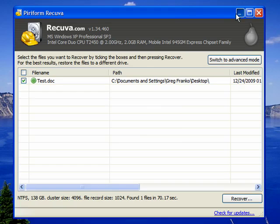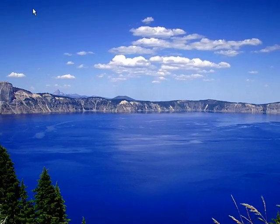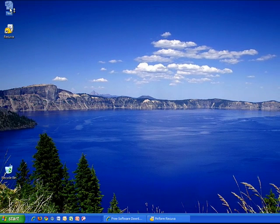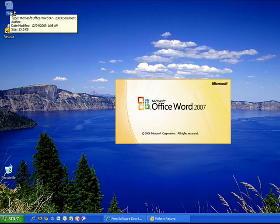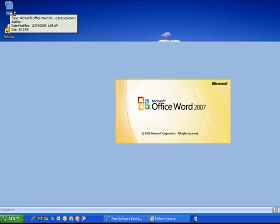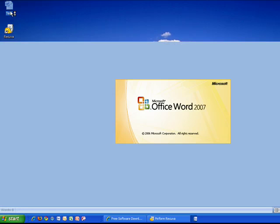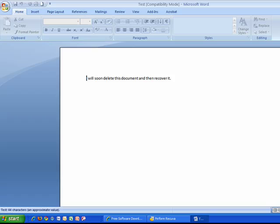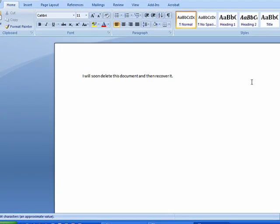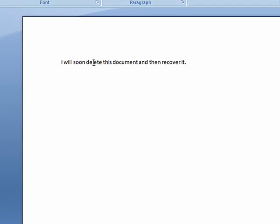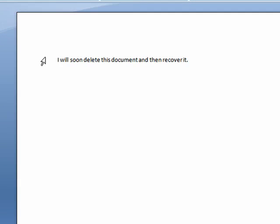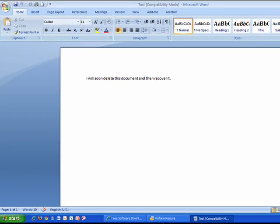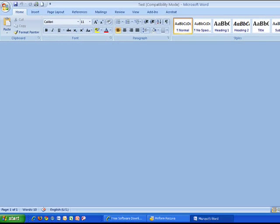If we minimize our Recuva software program and open up our test word document again, this will verify that I have recovered the exact same document that I deleted. And it's the same. The text says again, I will soon delete this document and then recover it. So let's exit out.